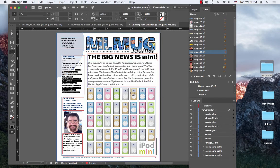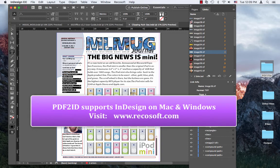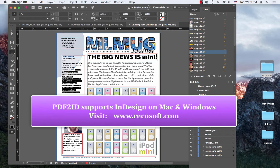So that's it. PDF2ID version 4.6 works with InDesign CC, CC 2014, CC 2015, and also CC 2017 on both Mac and Windows, enabling anyone to edit the contents of a PDF or Illustrator file in InDesign.